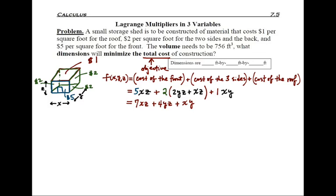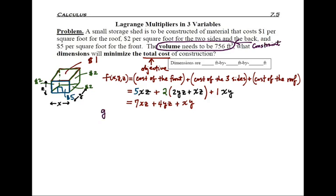The next equation is the constraint function. Going back to the question, the volume needs to be 756 cubic feet. That equals a number, so that's the constraint. We write the expression for the volume of the box: length times width times height, so xyz = 756.